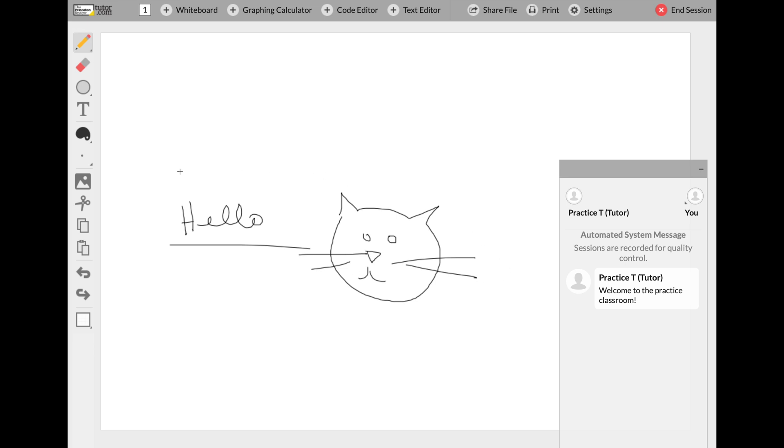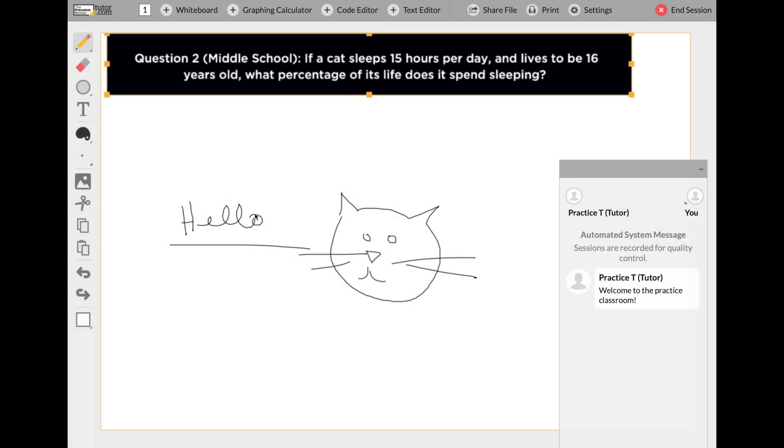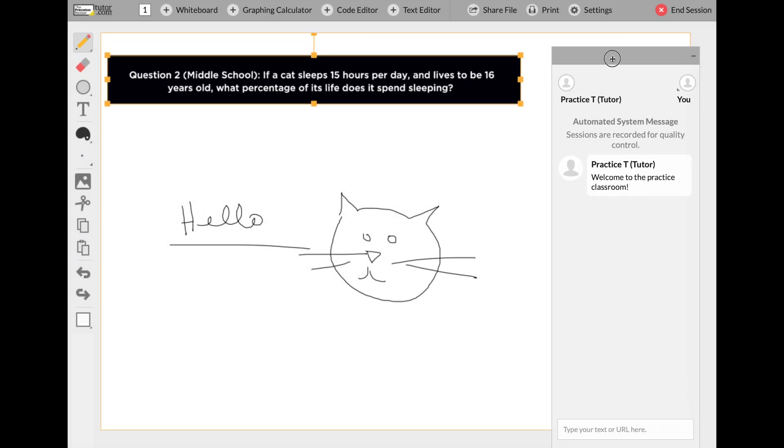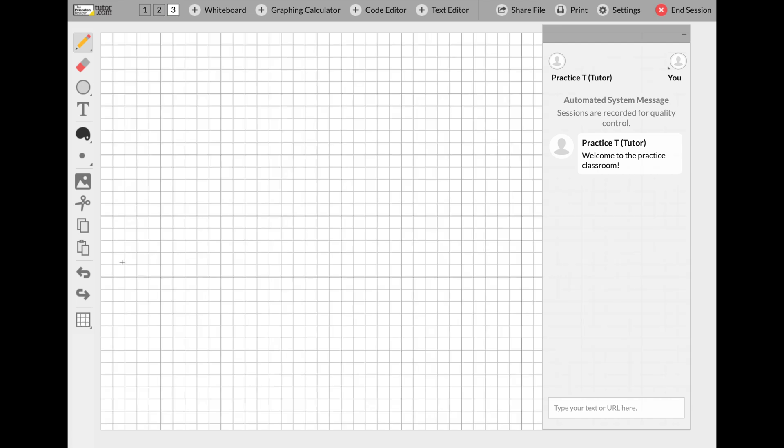You can also use the tools that are built into the side of your classroom. That includes shapes, symbols, formulas, or you can import your own image or screenshot of a sample problem.